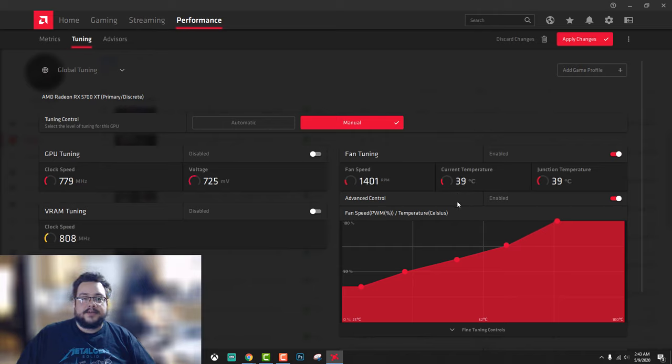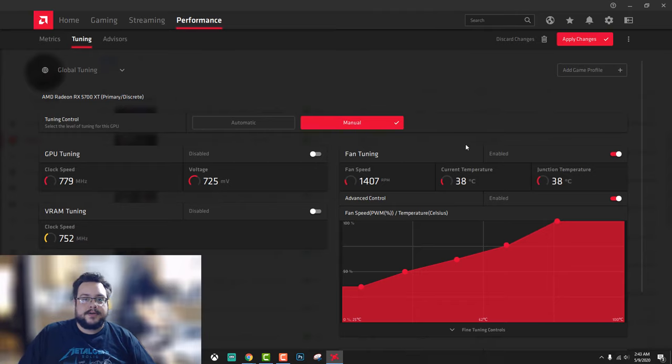Fan speed in the Radeon software. Please let me know if you have any questions in the comment section below. Thank you so much for watching.